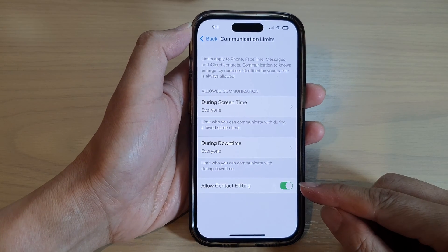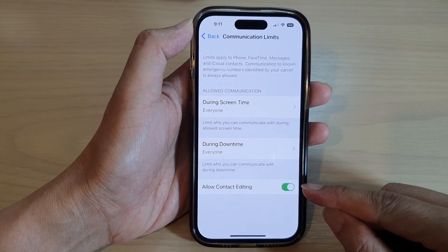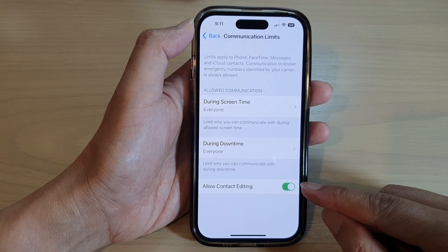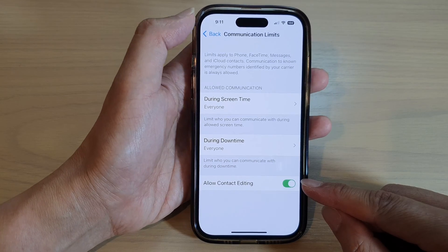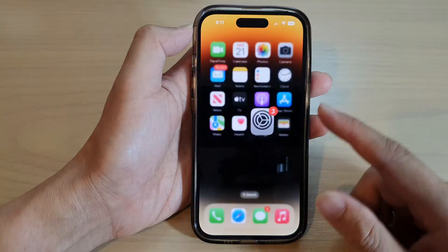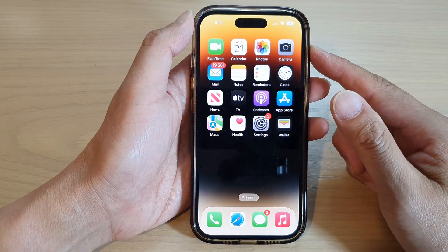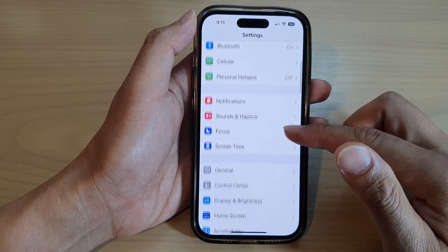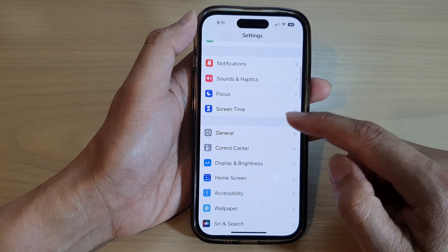Hey guys, in this video we're going to take a look at how you can enable or disable Allow Contact Editing on the iPhone 14 series. First, let's go back to the home screen by swiping up at the bottom of the screen, and on the home screen tap on Settings.